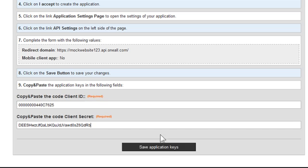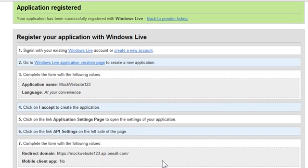And lastly, click on the save application keys button. If you scroll up you'll see that the application is registered, and that's all you have to do to register your Windows Live application.